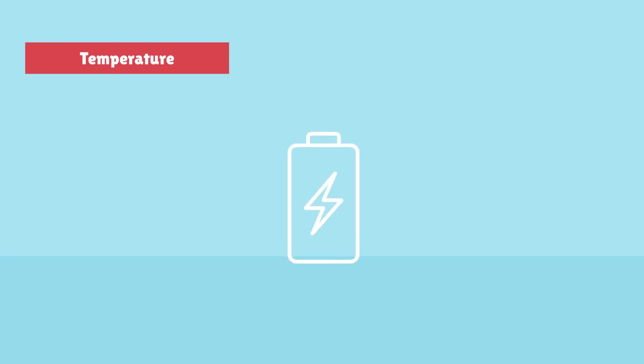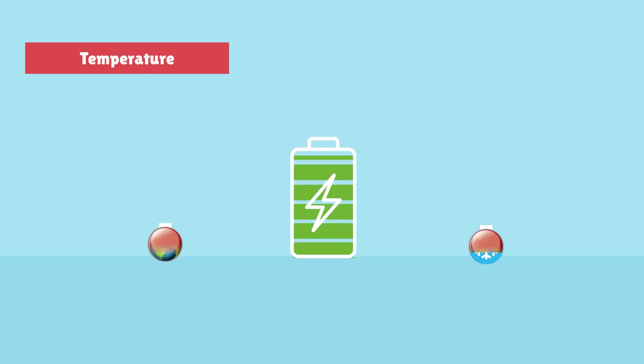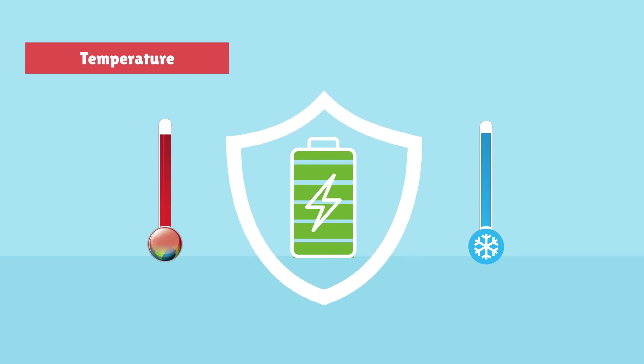Temperature: Extreme temperatures, both hot and cold, can have adverse effects on battery performance. Proper temperature management and insulation are crucial to make your battery last long.